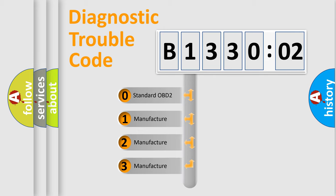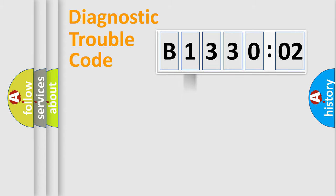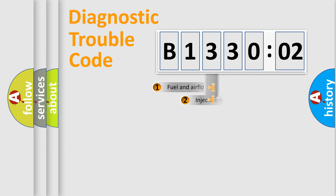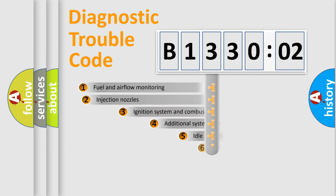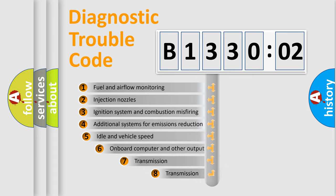If the second character is expressed as zero, it is a standardized error. In the case of numbers 1, 2, 3, it is a manufacturer-specific expression of the error.